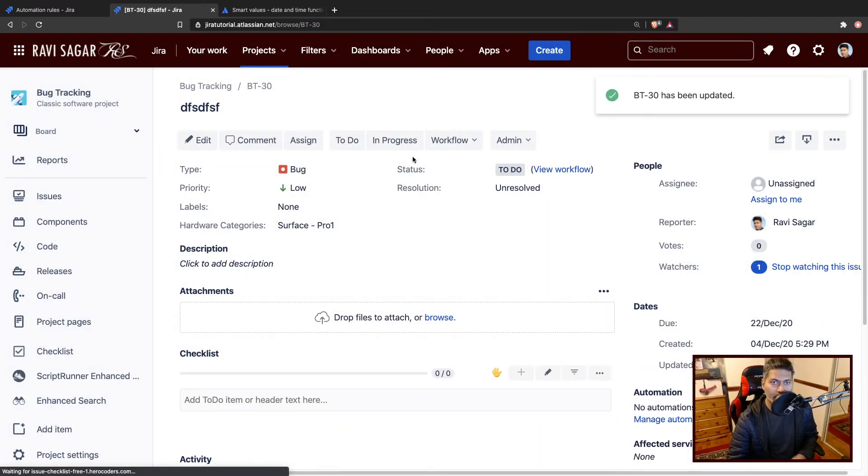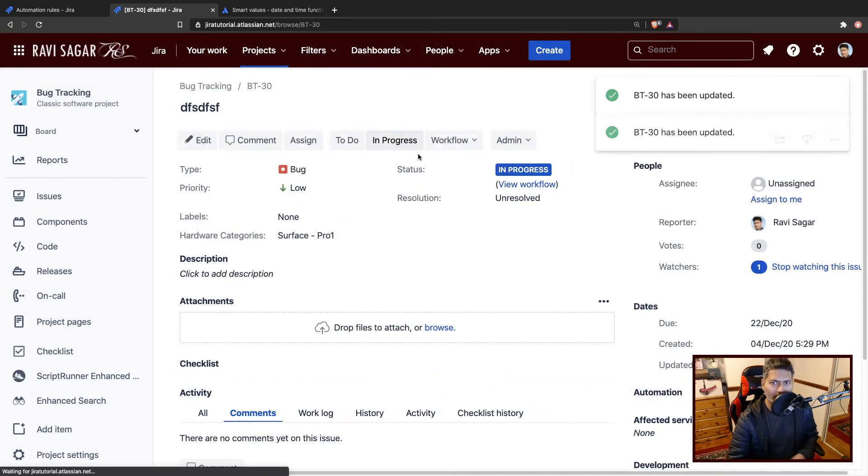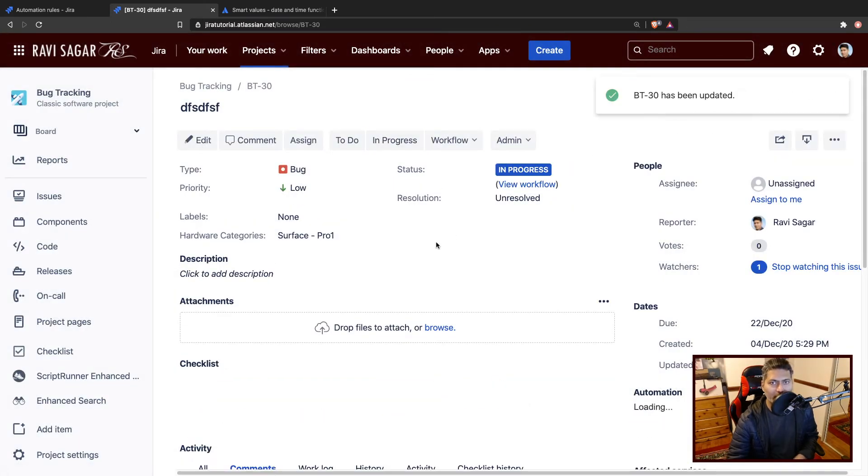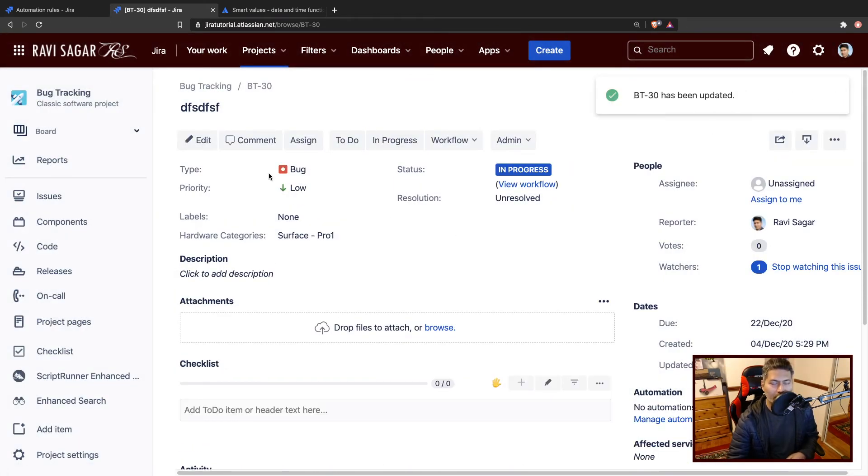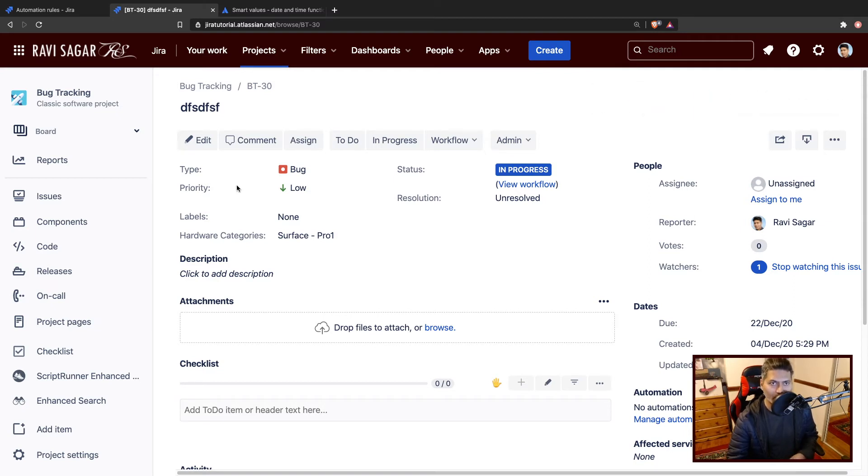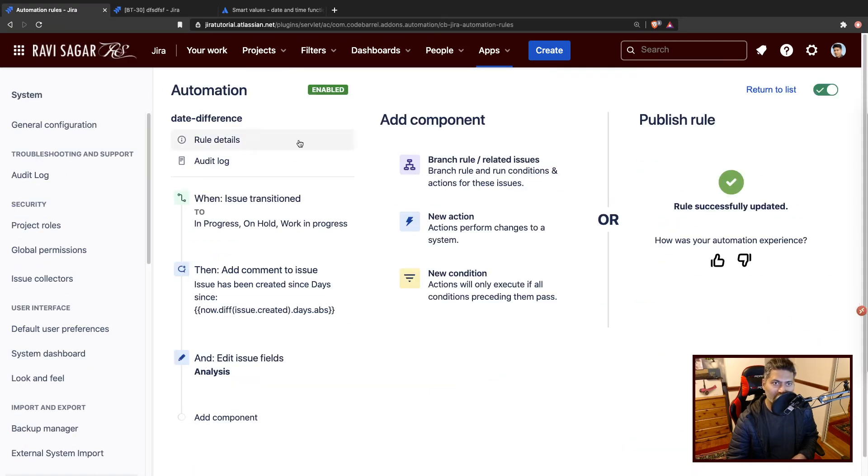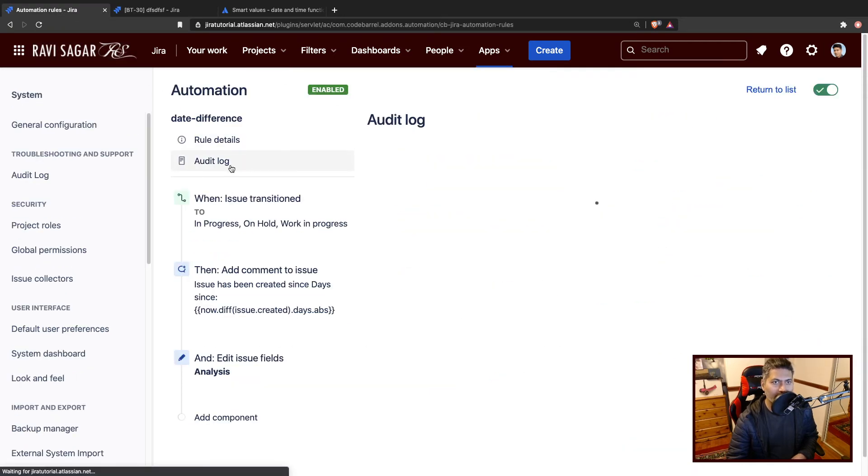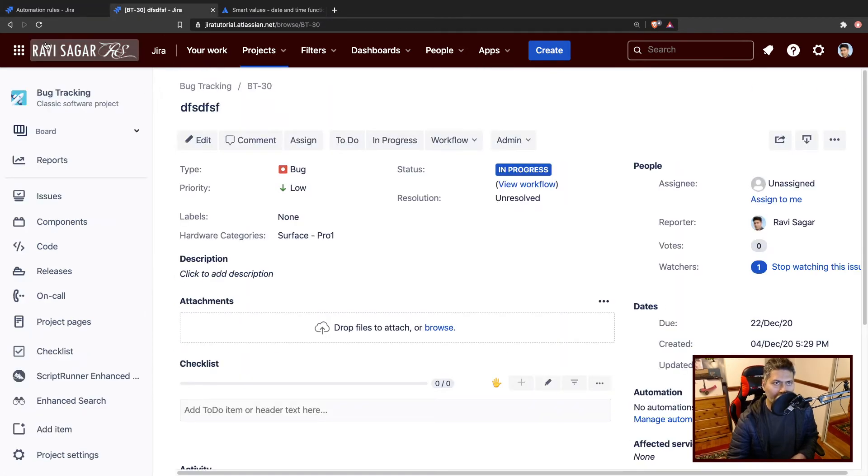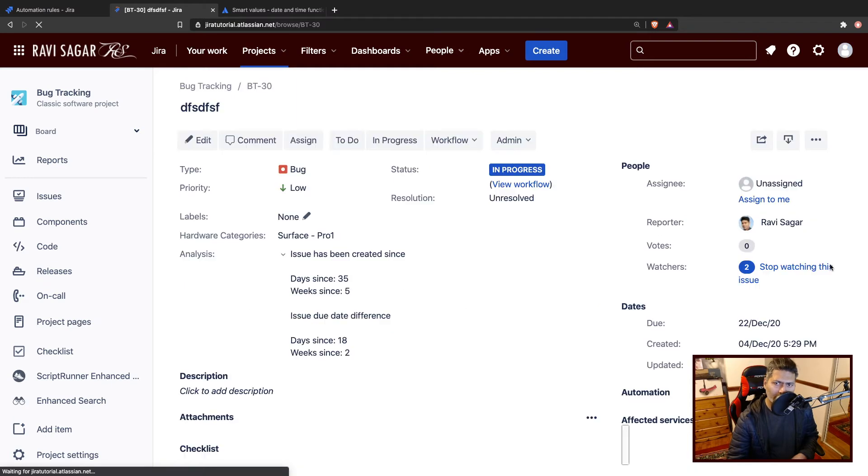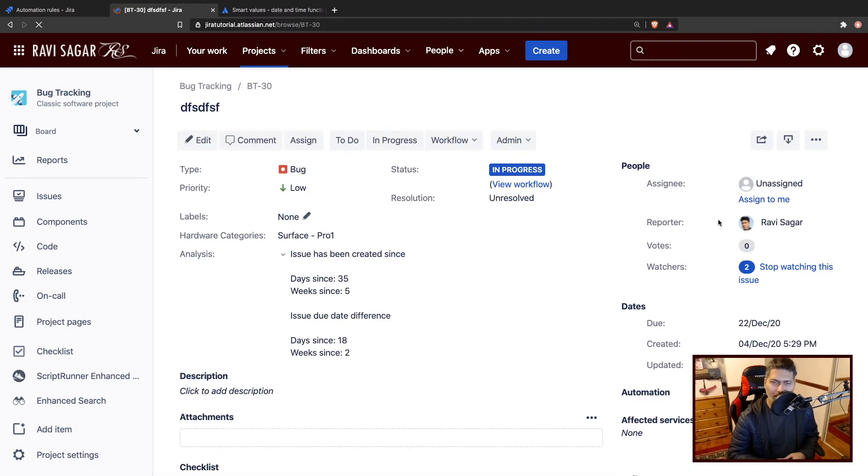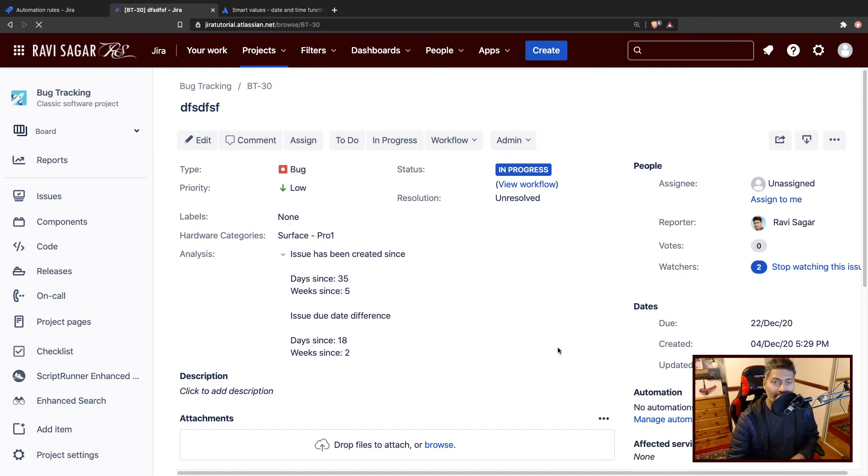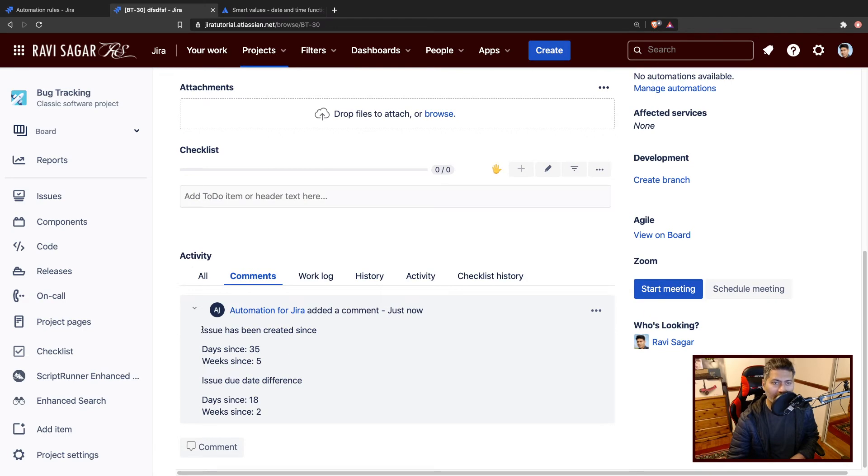I'll probably add something like 22nd of December. So this was basically due a couple of weeks back. We now have a few fields to work on. To trigger this, I'll move the issue to in progress. I'll probably wait for the automation rule to do some magic. If you're impatient, you can always take a look at the audit log. I can see that something happened. So let us go back to the issue and do a refresh.